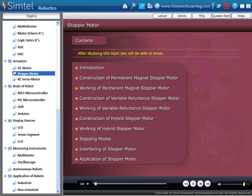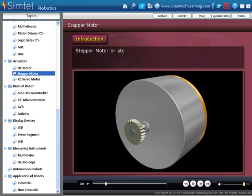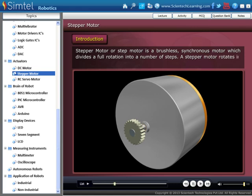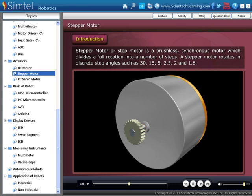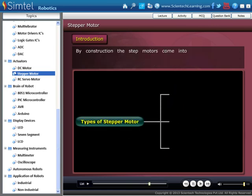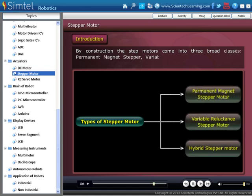In this lecture on stepper motors, we will understand the following topics. First, let's understand what is a stepper motor. A stepper motor or step motor is a brushless synchronous motor which divides a full rotation into a number of steps. A stepper motor rotates in discrete step angles, such as 30, 15, 5, 2.5, 2, and 1.8 degrees. By construction, step motors come in three broad classes: Permanent Magnet Stepper, Variable Reluctance Stepper, and Hybrid Stepper Motor.